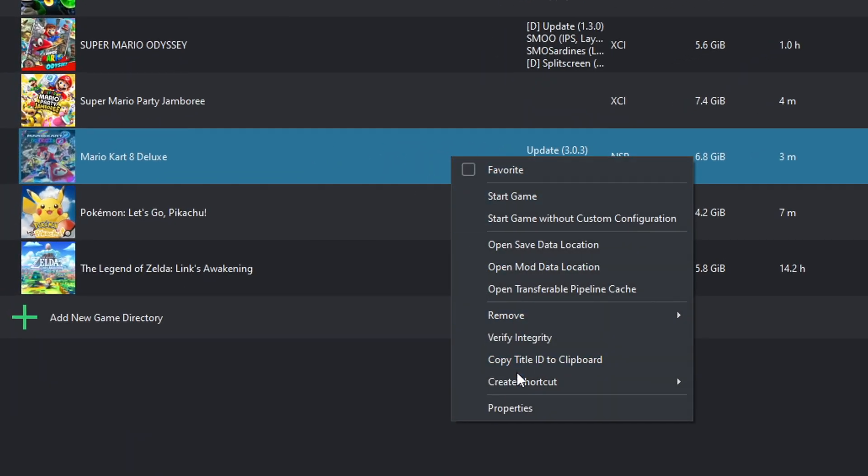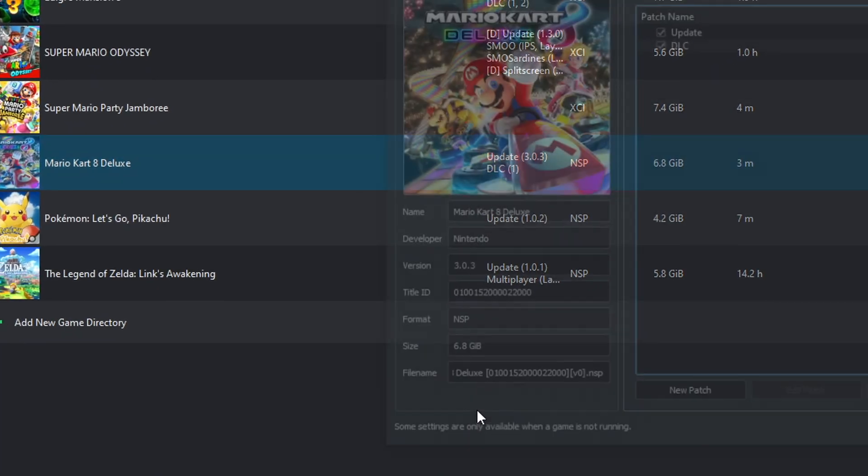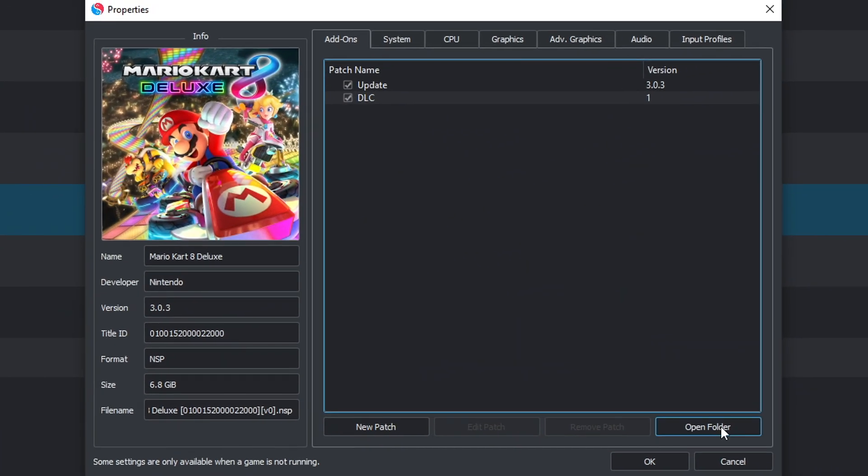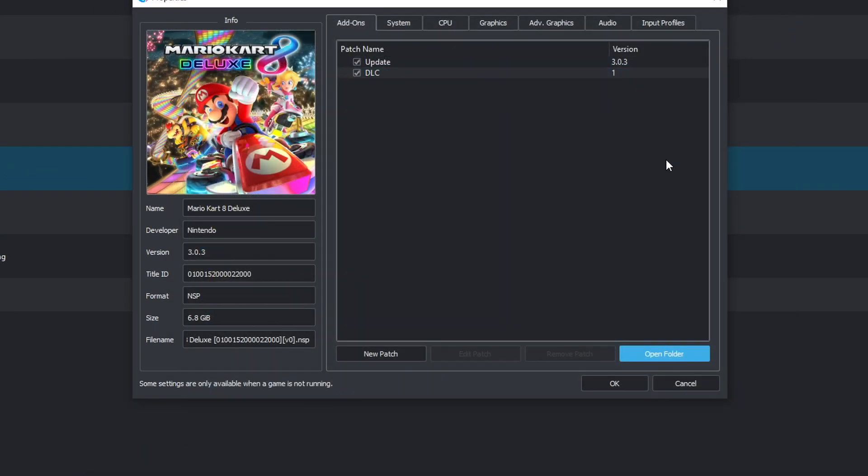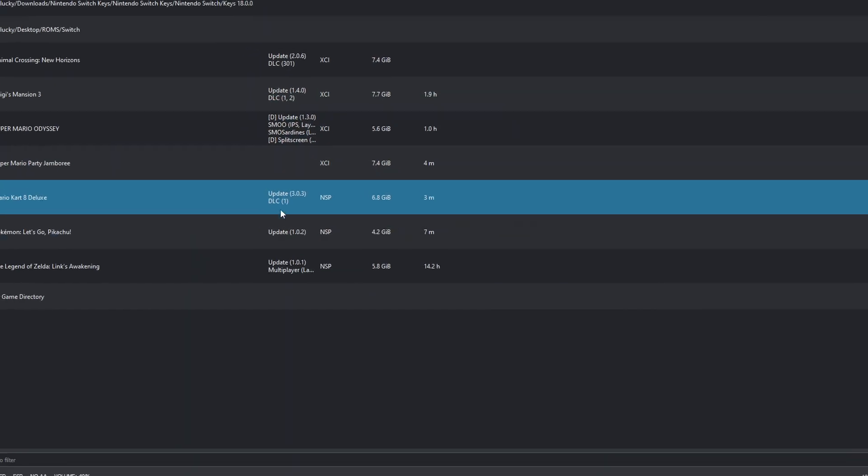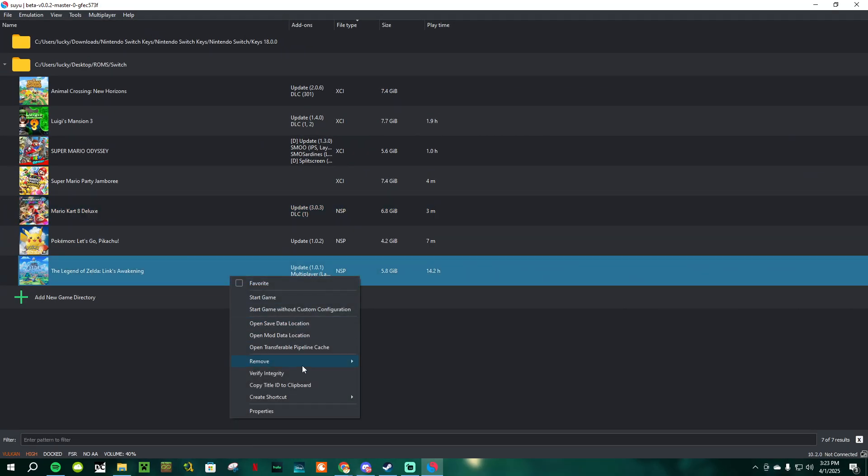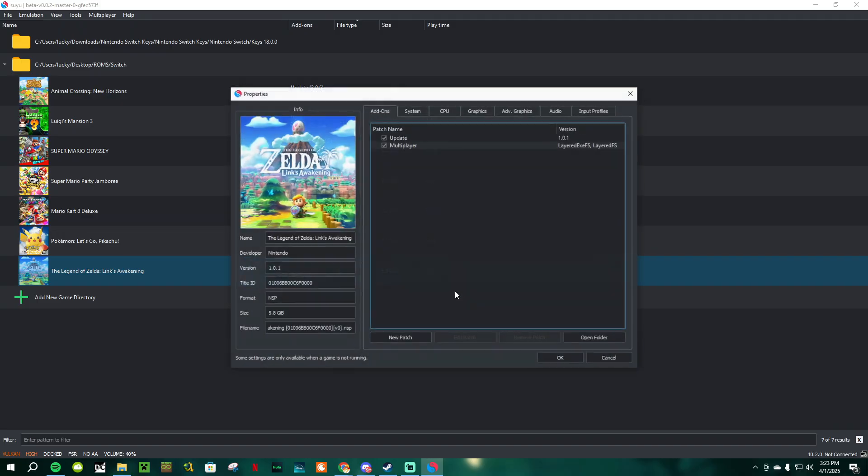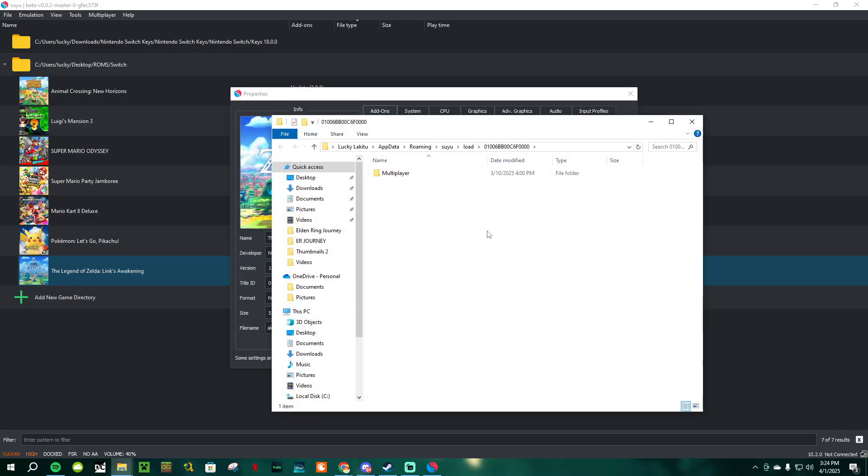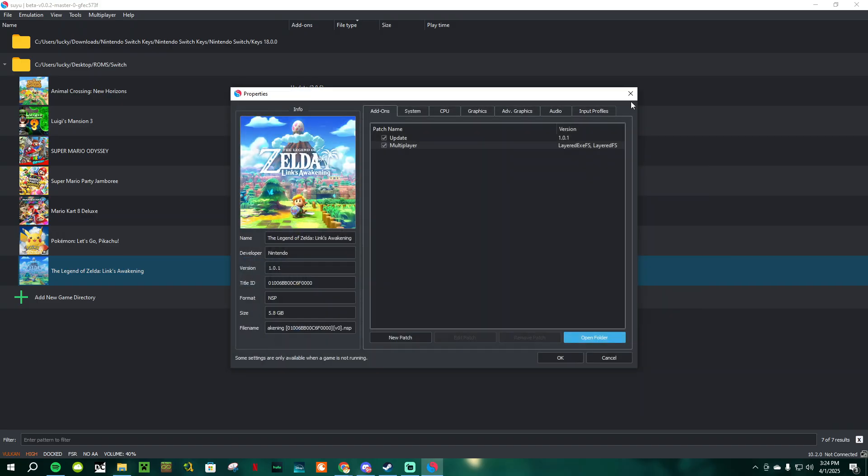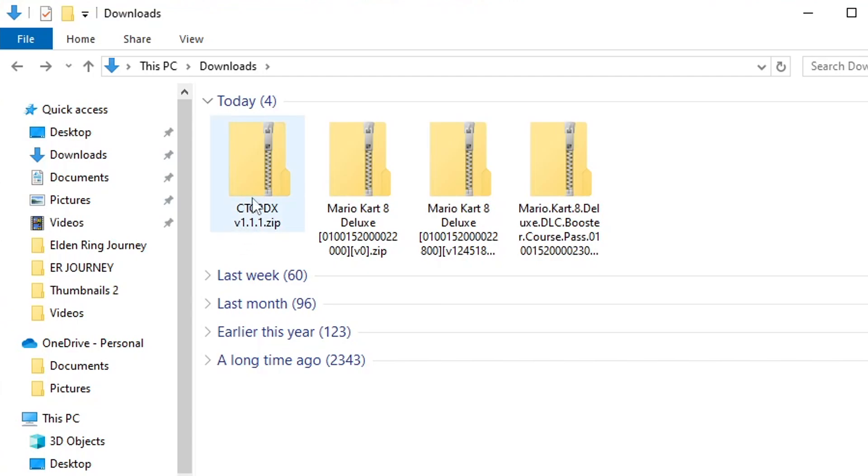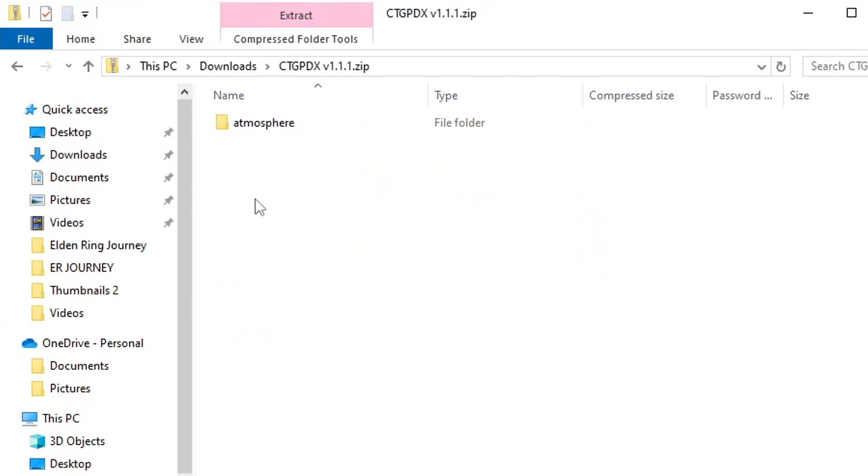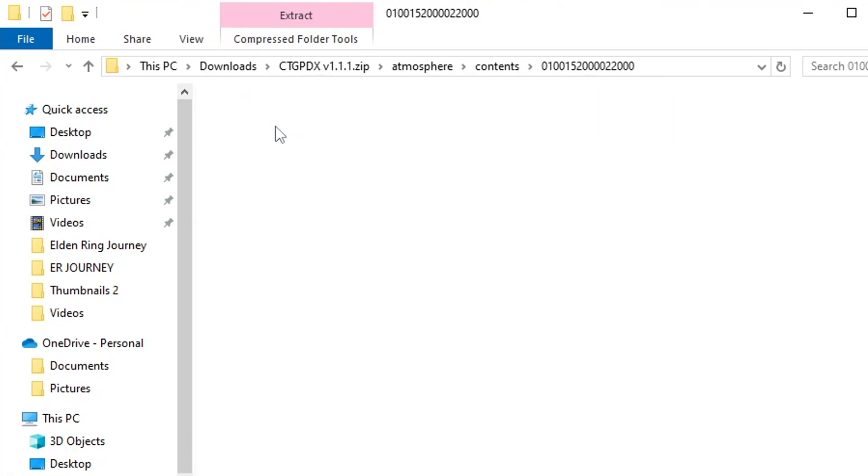To add mods to your game, right-click on it and open the mod data location. In here, just drag and drop the mods you want to add to your game. Note that sometimes mod files include instructions or extra steps for them to work, so just read them over. Also, sometimes you're going to need to manually drag and drop the .exefs and .romfs files for the mod to work.